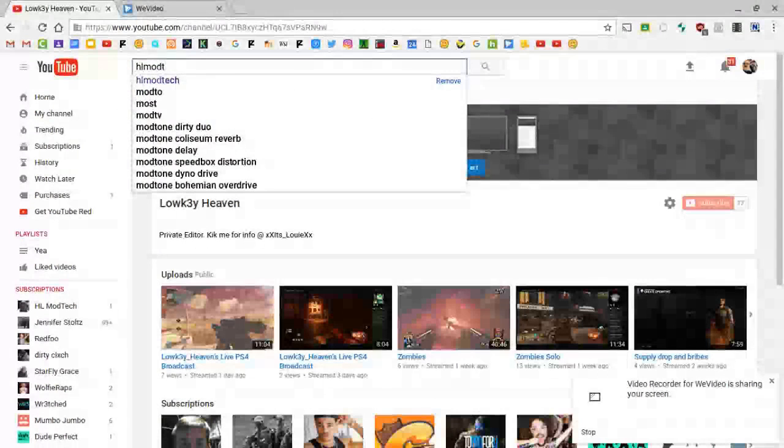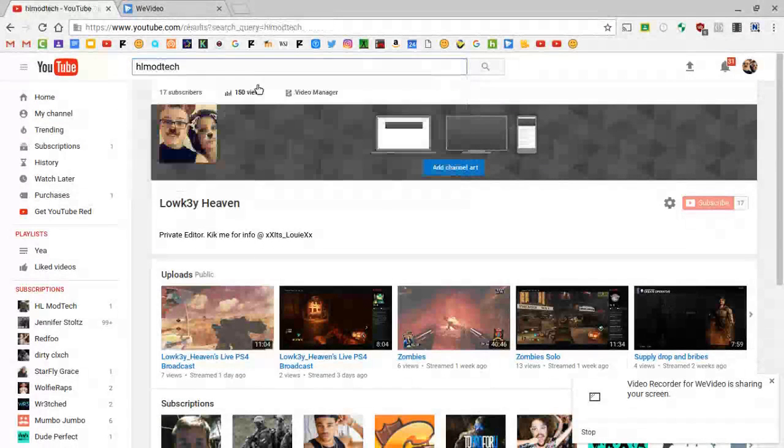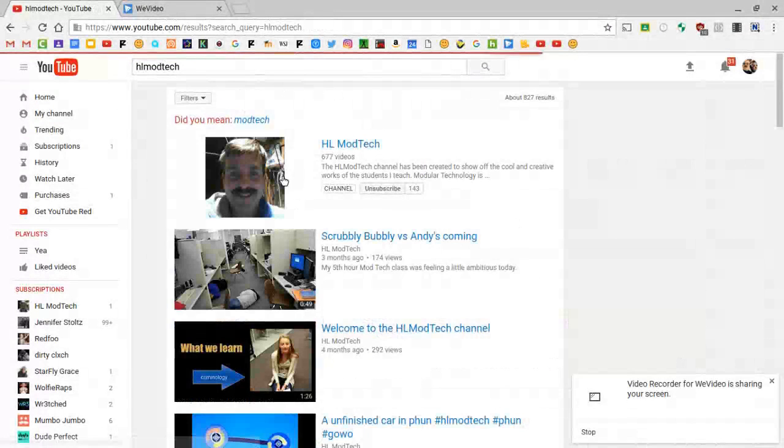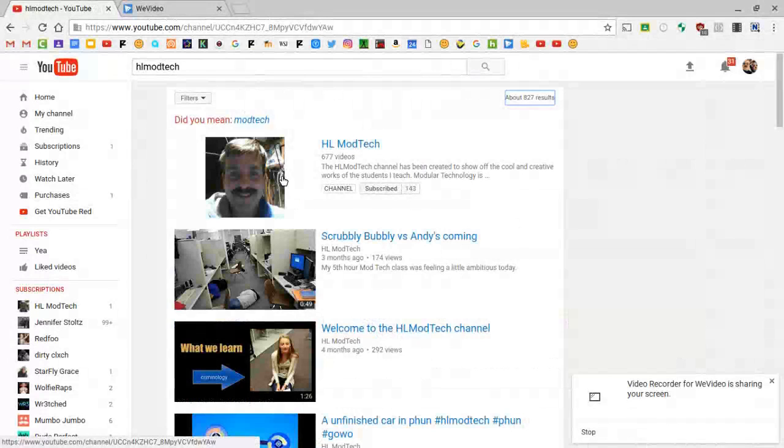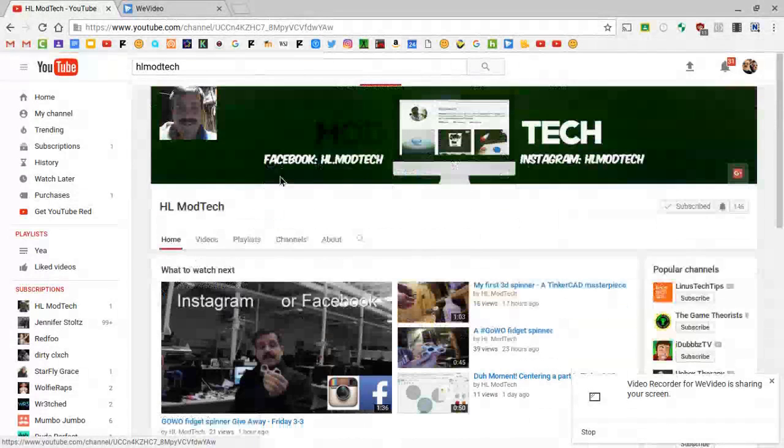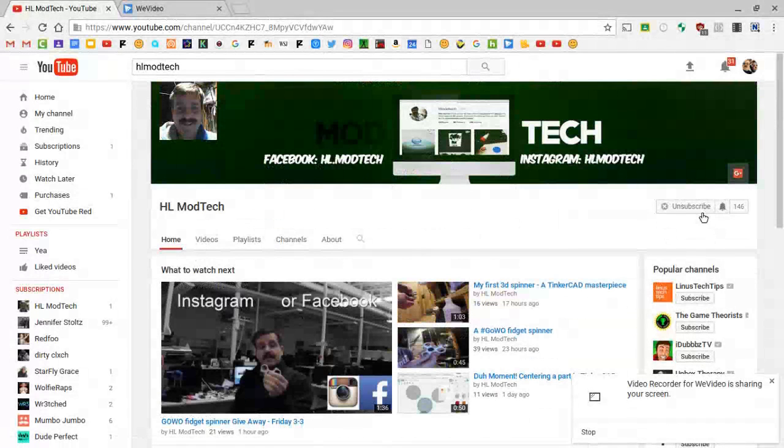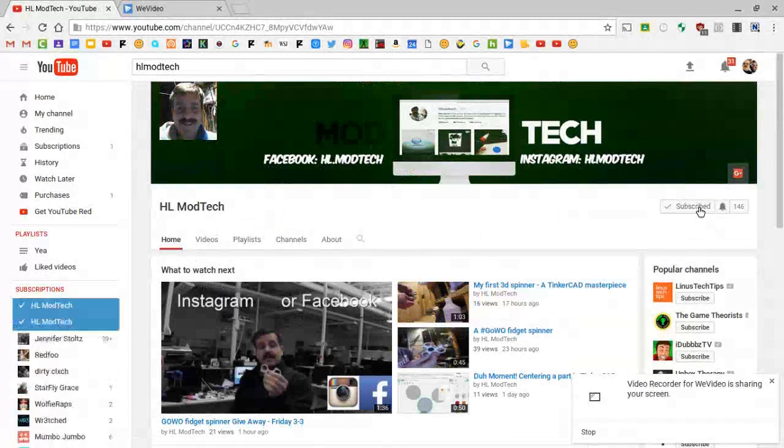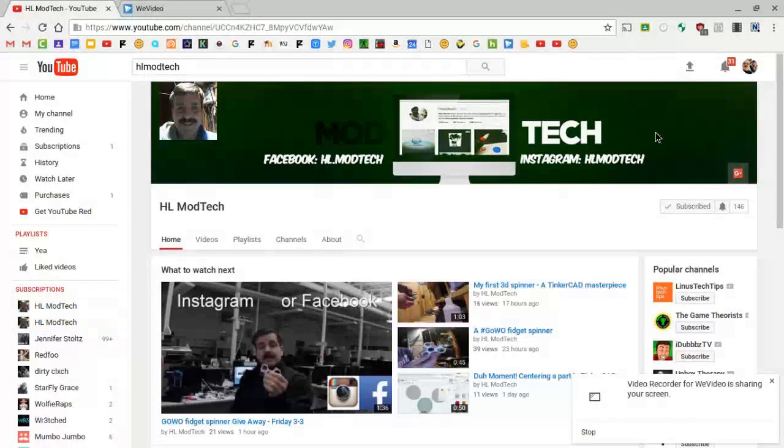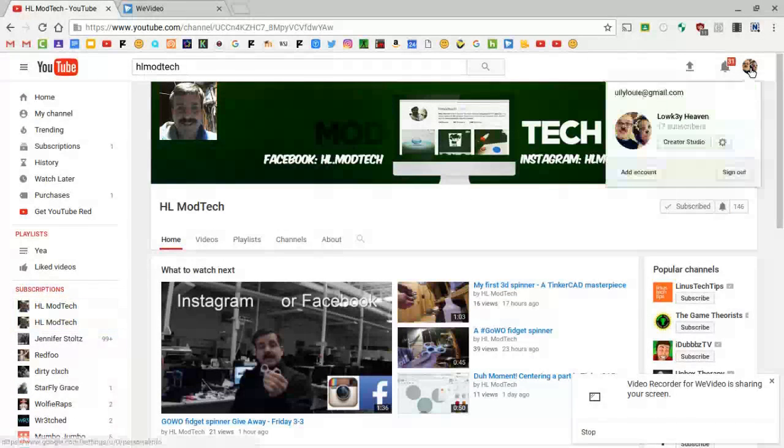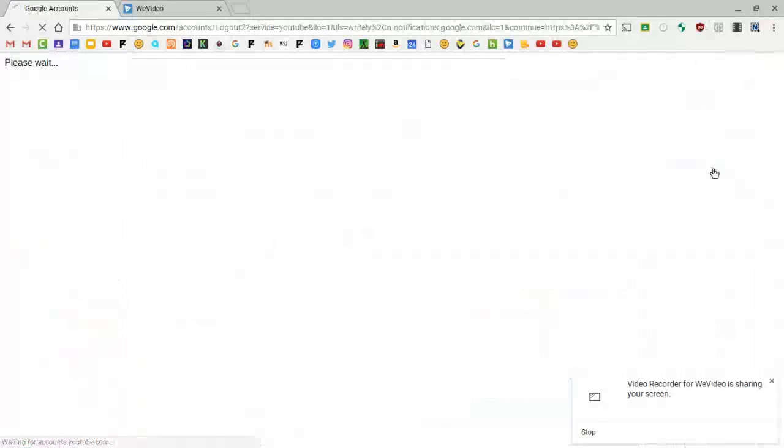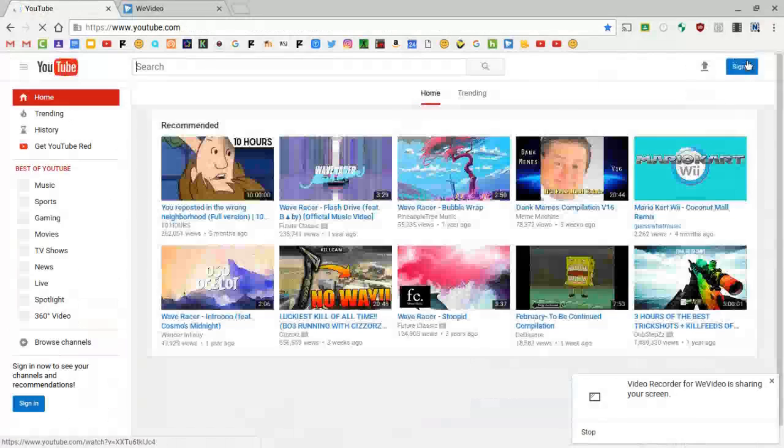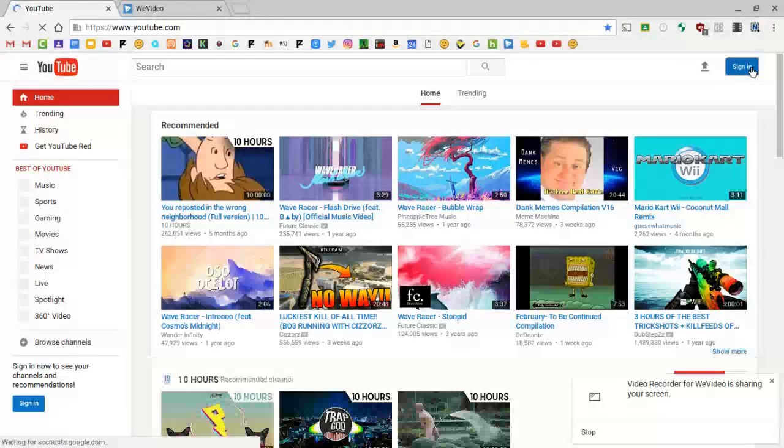Right now I can't subscribe to my own YouTube channel because I'm on my account. So let's go to it so much and remember I will show you in a second how you can subscribe and unsubscribe.